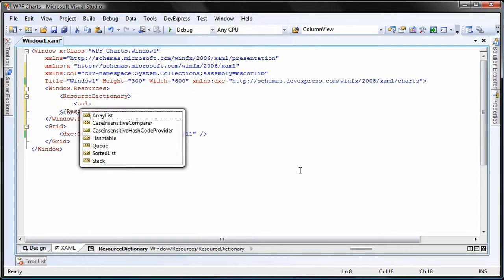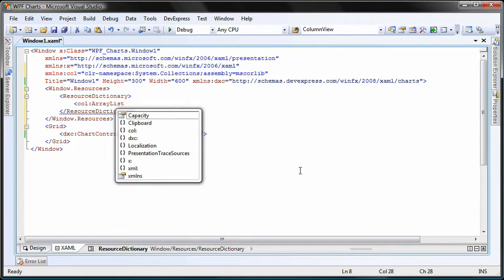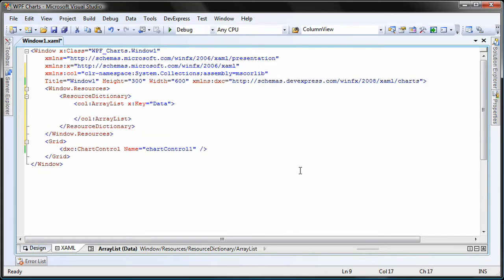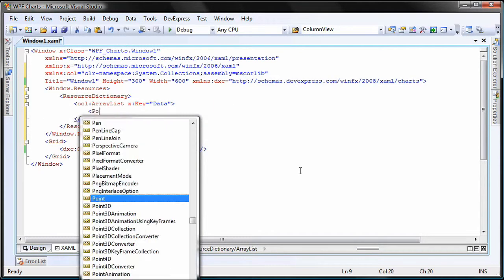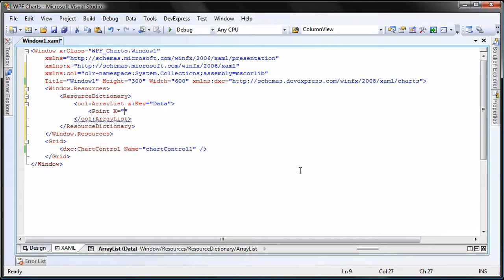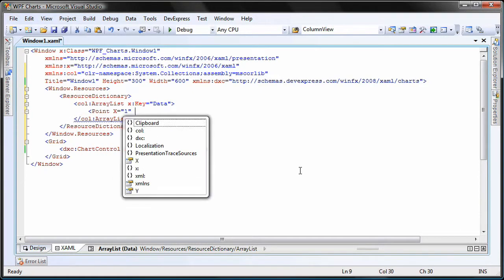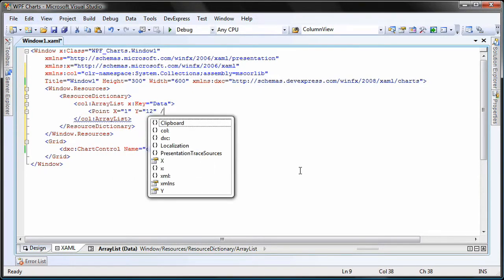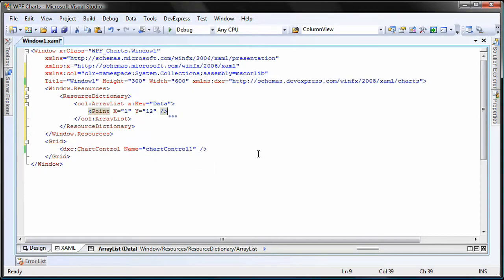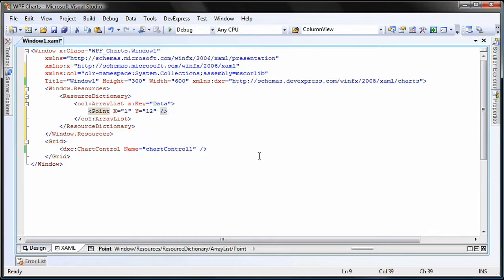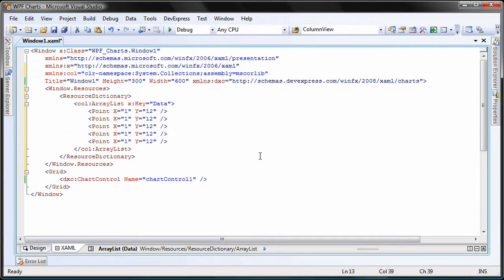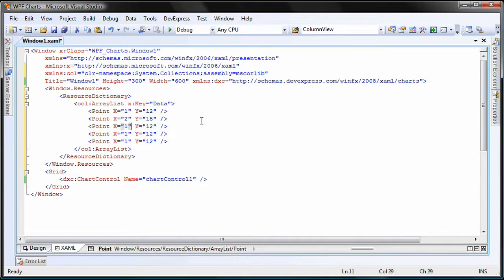I create a new array list. Let's give it a key name so we can identify and use this array list throughout the application. I'll manually populate the array list with multiple points. The X and Y values are set appropriately.